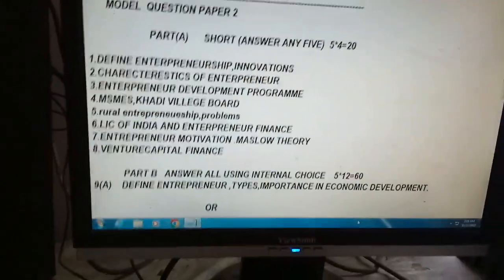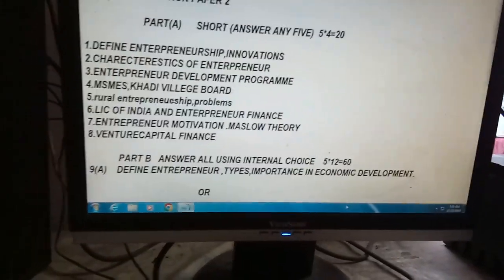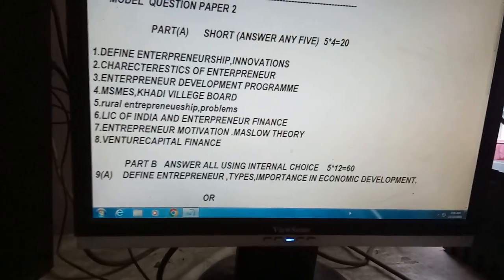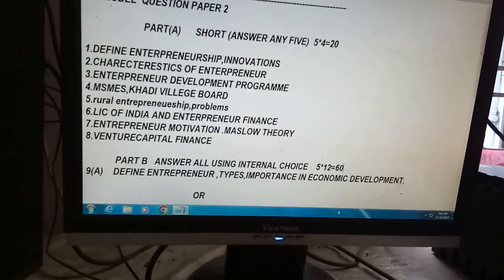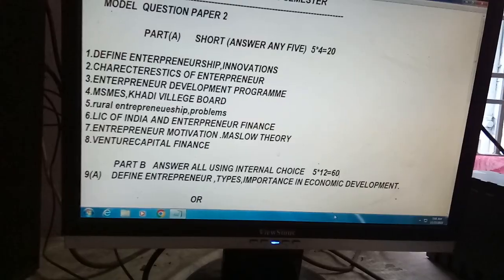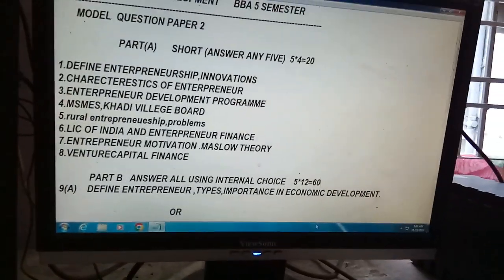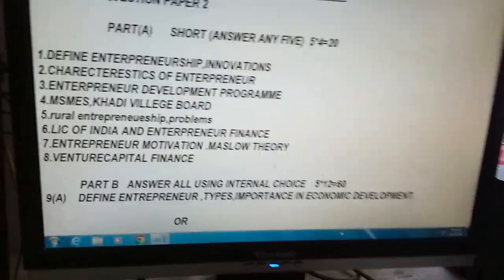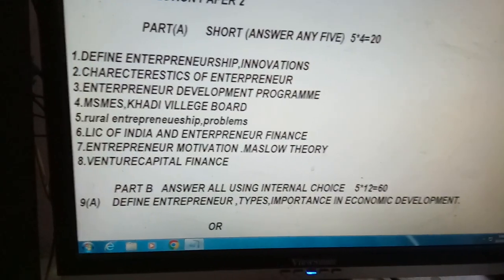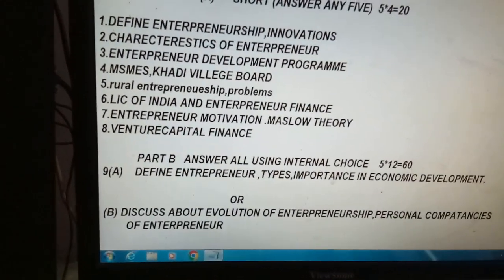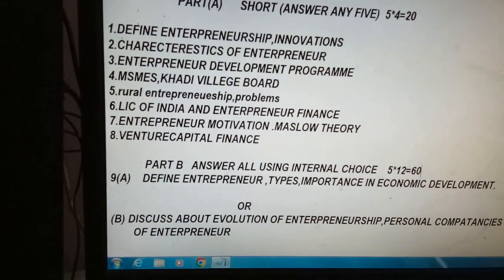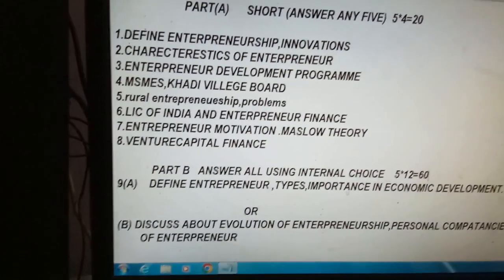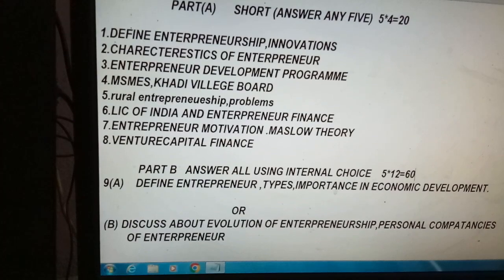Other questions are also very, very important, my dear students. In Part B, we have to use internal choice. Define entrepreneur and types, and importance of entrepreneur and entrepreneurship in economic development of the country. There is also a choice of getting one question on evolution of entrepreneurship and personal competencies of entrepreneurs.